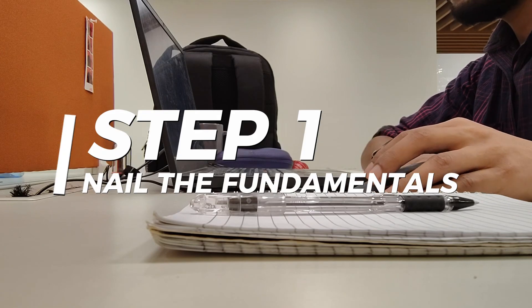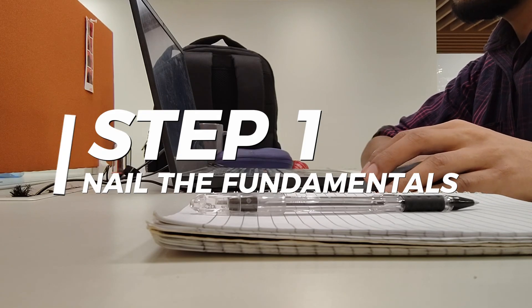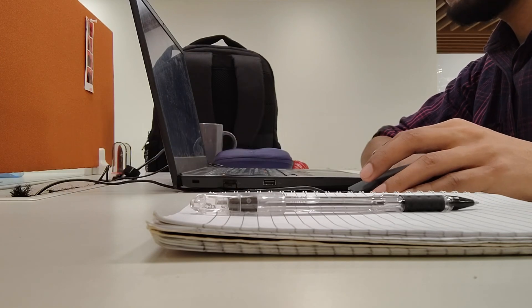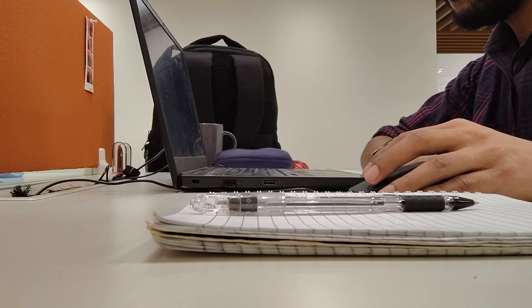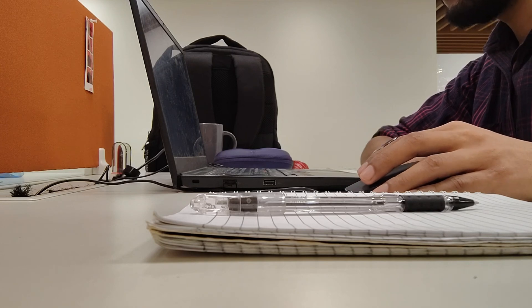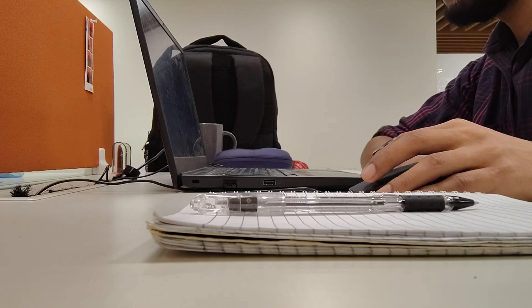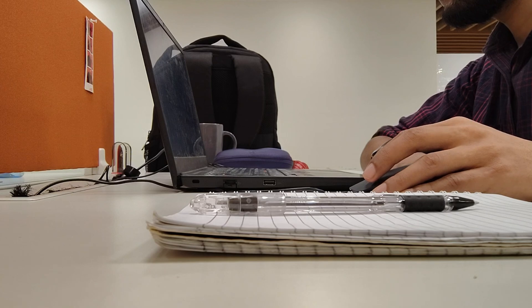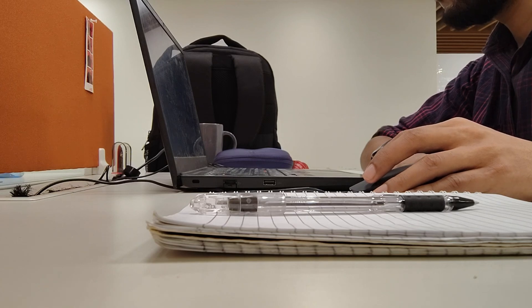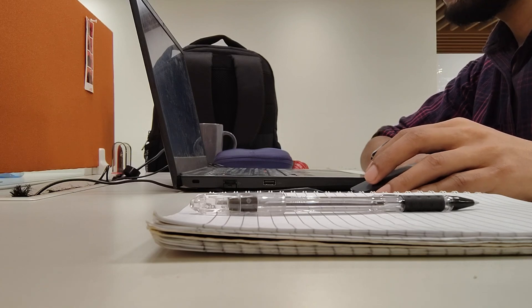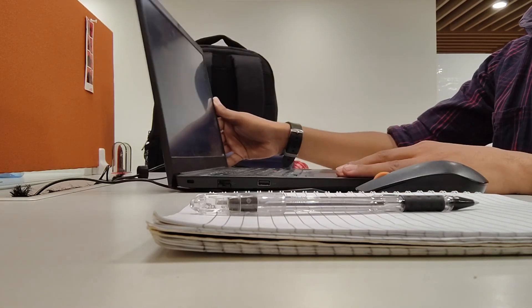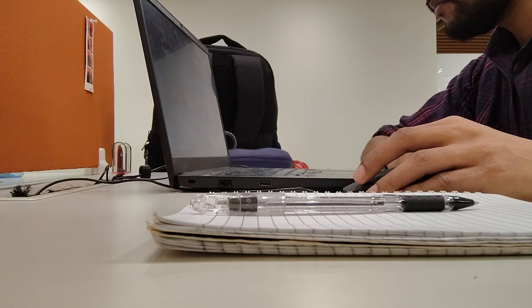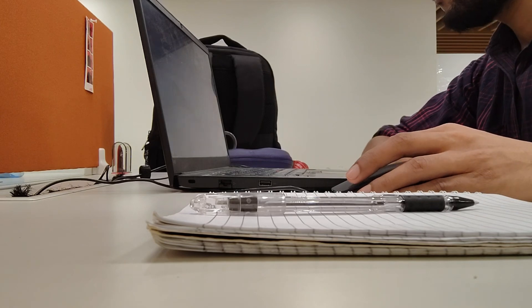So let's start. Step 1: Nail the fundamentals. Sounds simple, right? But this is where the magic happens. I started with a super beginner-friendly course on YouTube. You can take a course from Udemy as well. And if you are on a tight budget, multiple free coding bootcamps are also available.